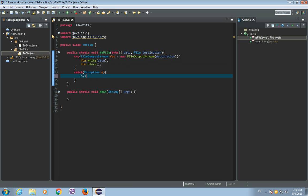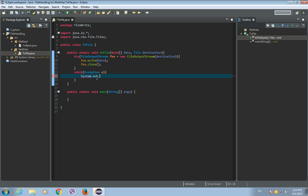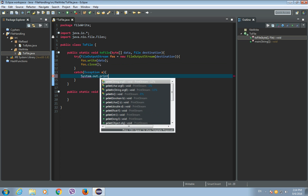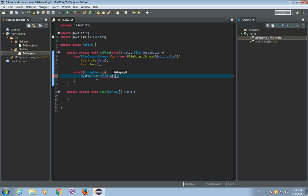Like system.out.println and let's write like there was an error. Okay.